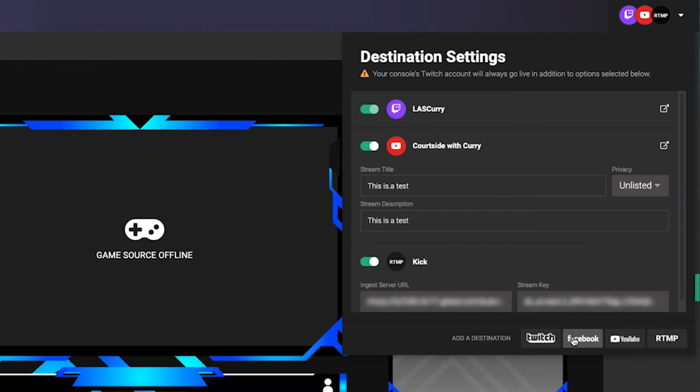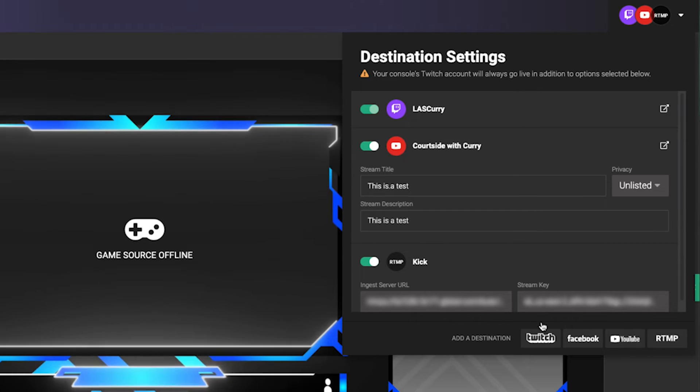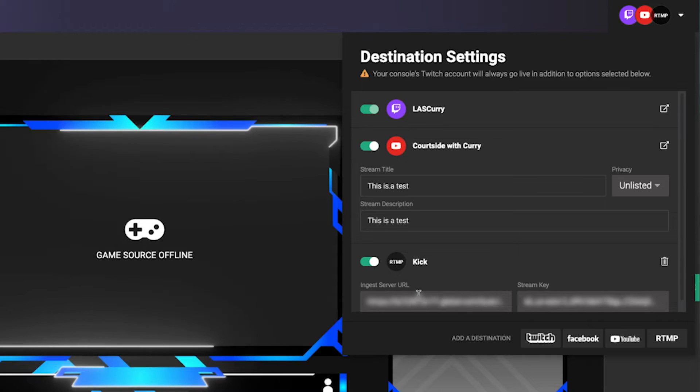So right now we're telling Lightstream that every time we go live on our Xbox to Twitch, please send our stream over to YouTube and Kick. Remember, you still have the option to add two more destinations, whether that be Facebook or another RTMP destination. Once we have this set up, we now want to make sure everything is configured on the Xbox to send our stream directly to Lightstream.